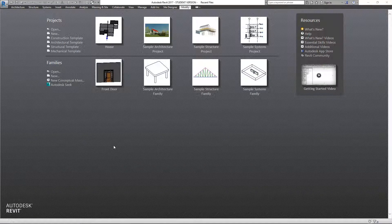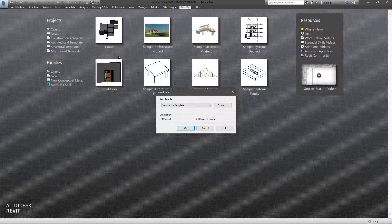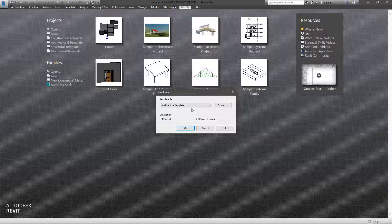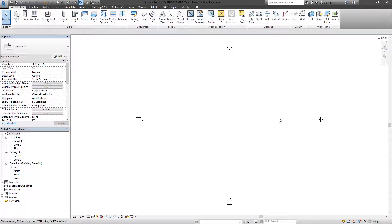Hey guys, the architect here, back with another episode of 'Every Revit Tool.' We've just introduced the Revit button in the top left corner and now we're at the basic dialogue screen when you open Revit. To begin, we'll start a new project and we're going to use the architecture template to keep things as basic as possible. We'll create a new project — not a project template — and hit OK.